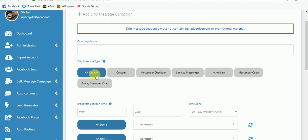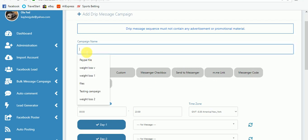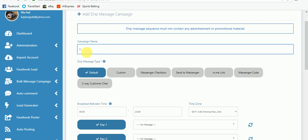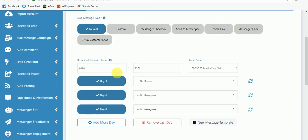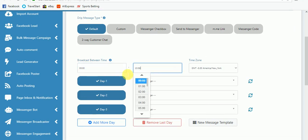This messenger checkbox, sent-to-messenger, m.m link, messenger code, and two-way customer chat all come from messenger engagement. The first thing you need to do is set up a default message. This default message is the message that anybody will get if they are coming into your page without coming from any of those messenger engagement buttons.